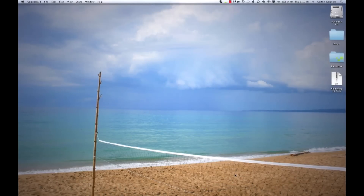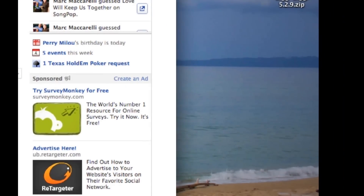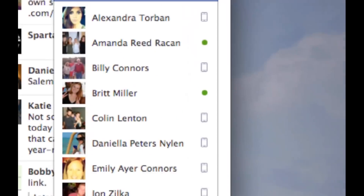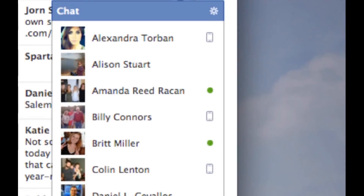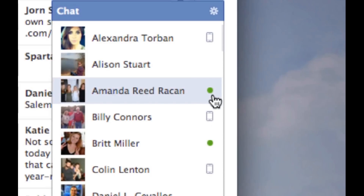First thing you want to do is go to your Facebook account. In the bottom right hand corner, you'll see the chat window. Click on that. To the right of all the names, you'll see either a mobile icon, letting you know that the person is on their mobile device and on Facebook, or a green dot, letting you know that they're on their computer and available on Facebook and chat.